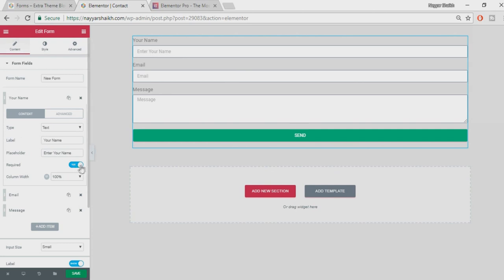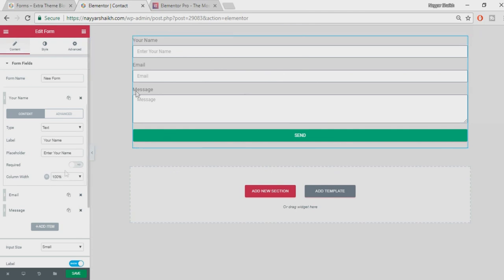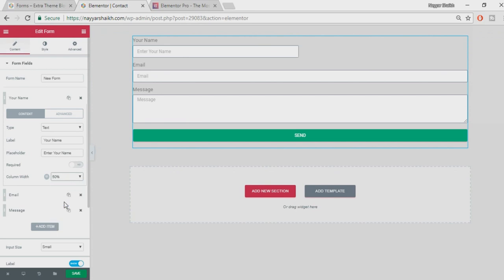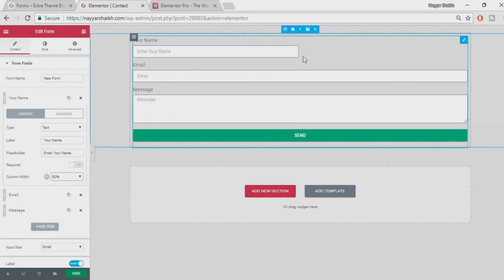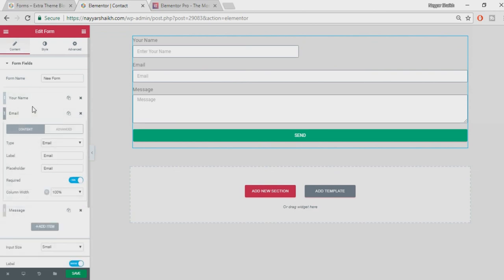If you want to make the field required you can set it to 'Yes'; otherwise set it to 'No' — it's all up to you. Then we have 'Column Width'. By default it is 100% width, but you can change it — let's make it 50%. Now this field is 50% width, and we'll make the Email field 50% as well so both appear on the same line.